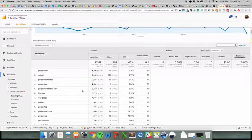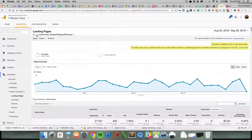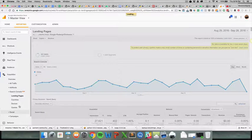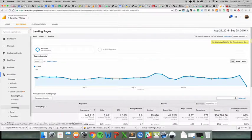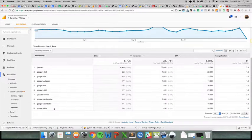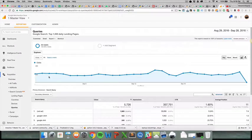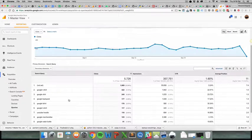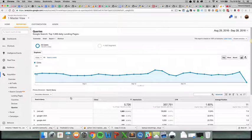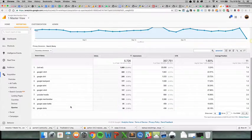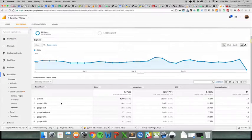But yeah, this is how you do it. You can, of course, look at all the queries on their own. Unfortunately, you can't click on a query and then look at the landing page, although you can do that in Webmaster Tools.